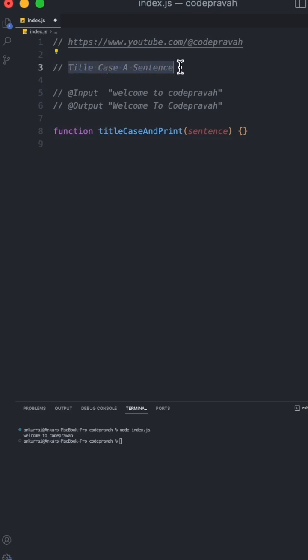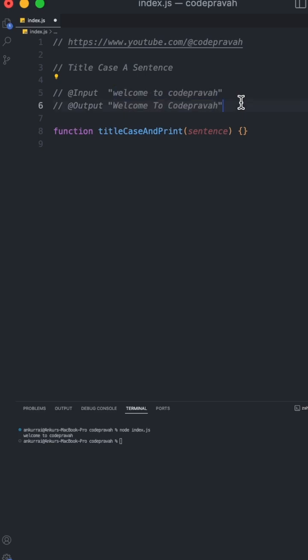So today we have a problem, title case sentence. It means for a given sentence, we have to capitalize the first letter of each word of the given sentence.